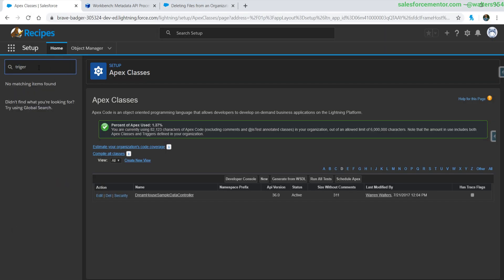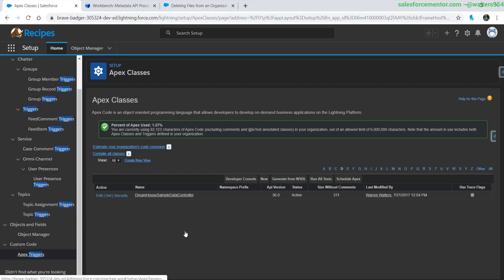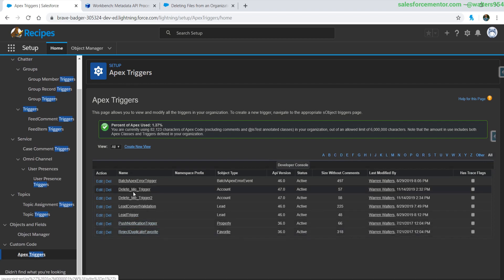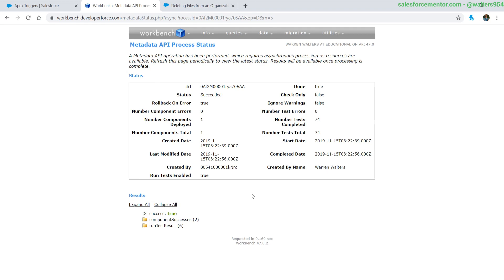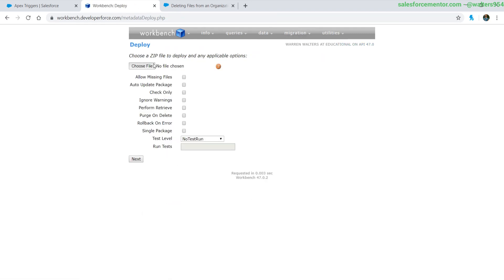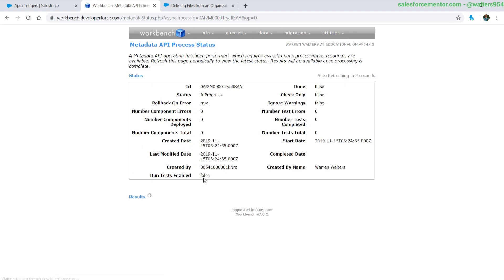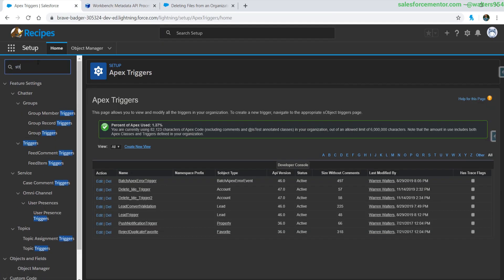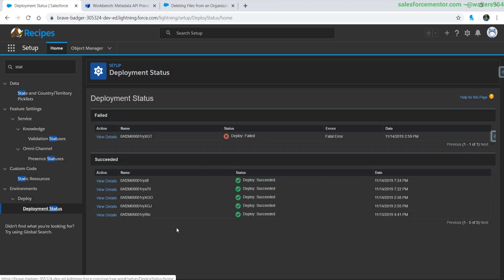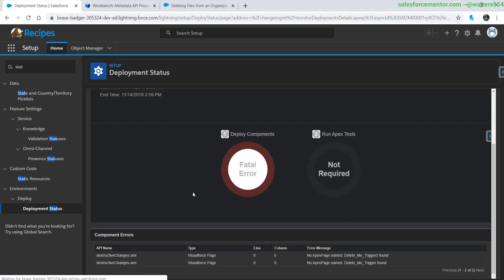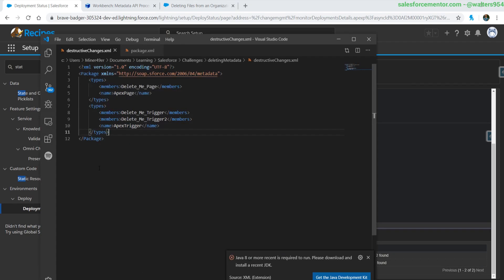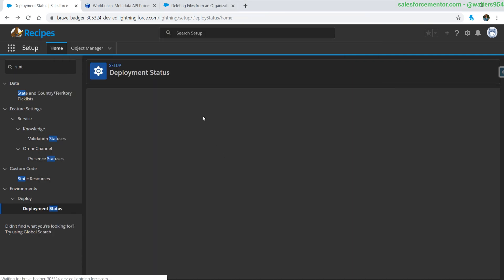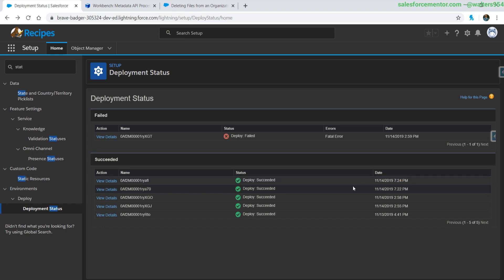Double-checking that both files are in one folder — perfect. Just to confirm there's actually content to delete, we can see we have DeleteMeTrigger and DeleteMeTrigger2. Going back to Workbench under Migrations > Deploy, choose the new package.zip, roll back on errors — I'll do a no-test run for this one so it happens quickly. Same warning, hit Deploy. While that loads, let's check the status. We got a deployment failure initially, but it looks like it was actually successful — the previous error was from before.